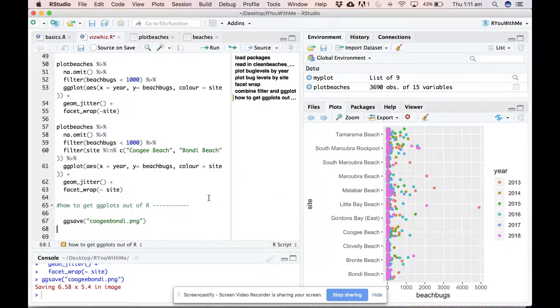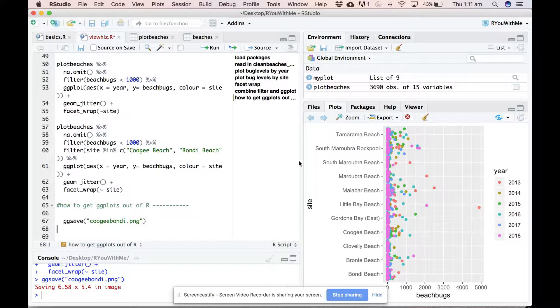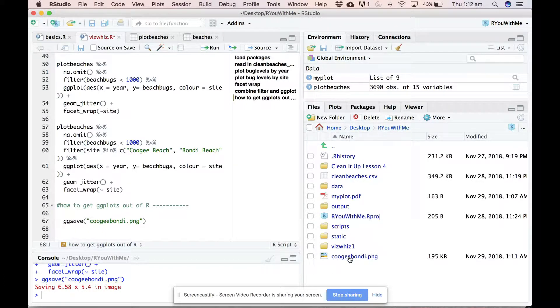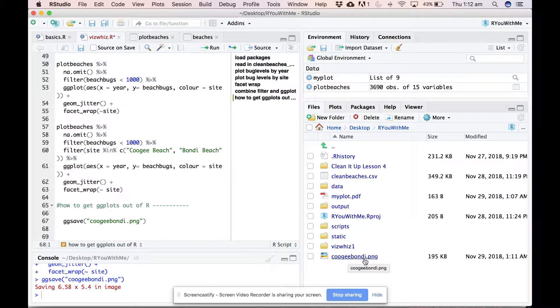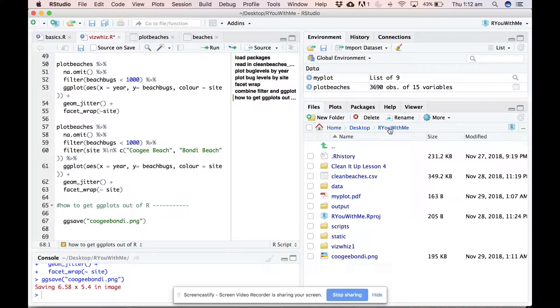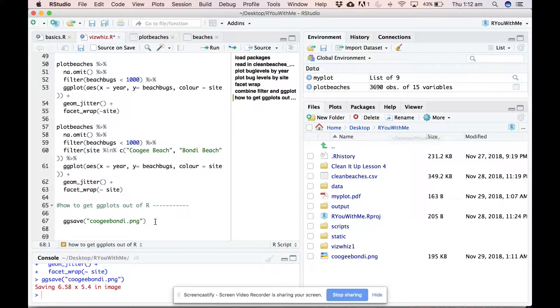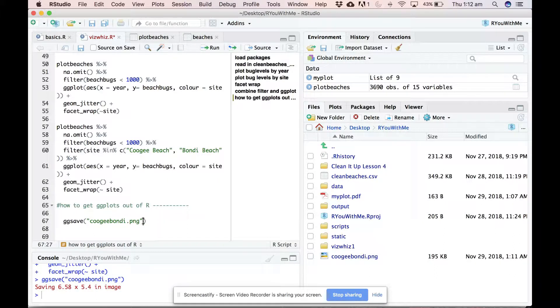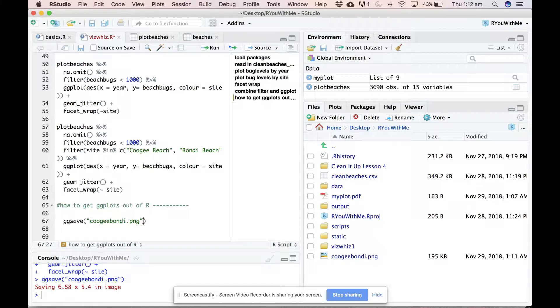If I do ggsave just like that, you'll notice that it has put this Coogee Bondi PNG in the main folder of my R project folder. If I want to specify where I want it to go, then you can use the here package.